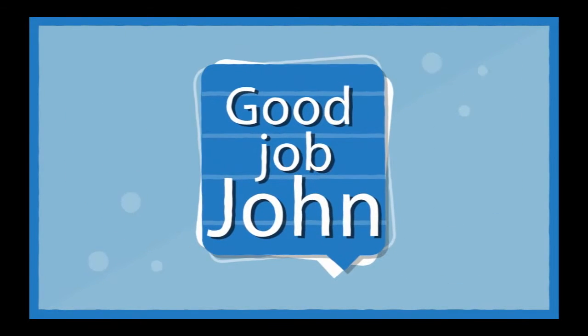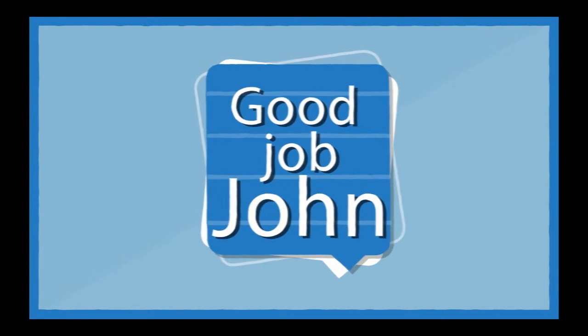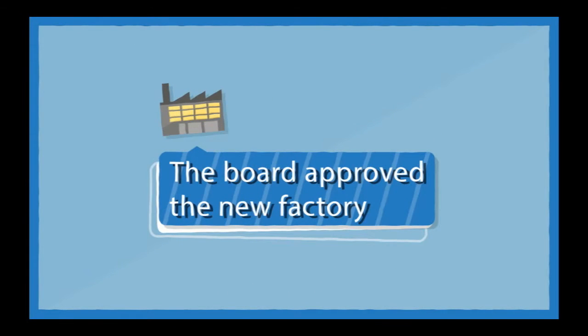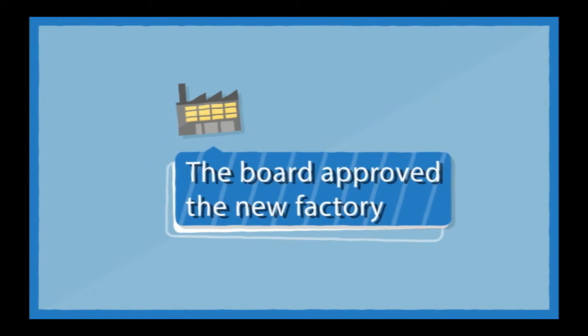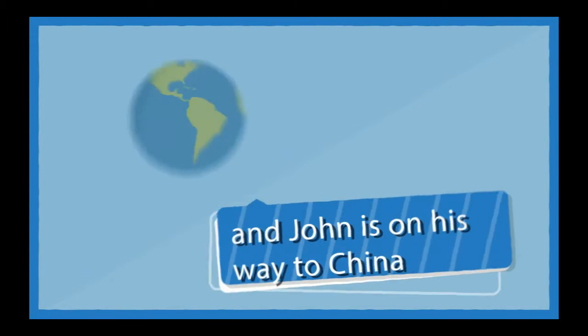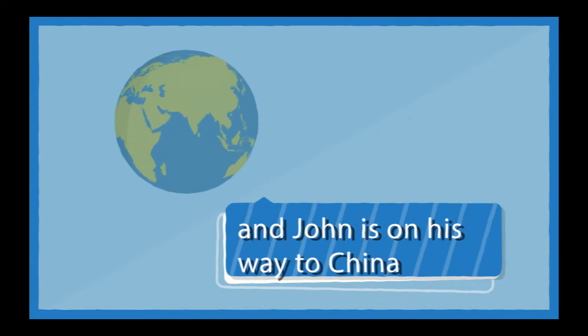Good job, John. The board approved the new factory and John is on his way to China with a new promotion.